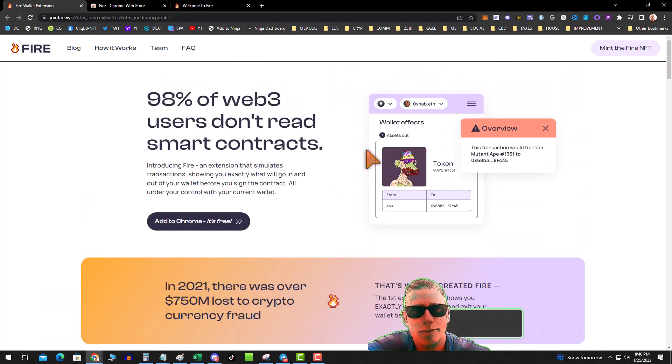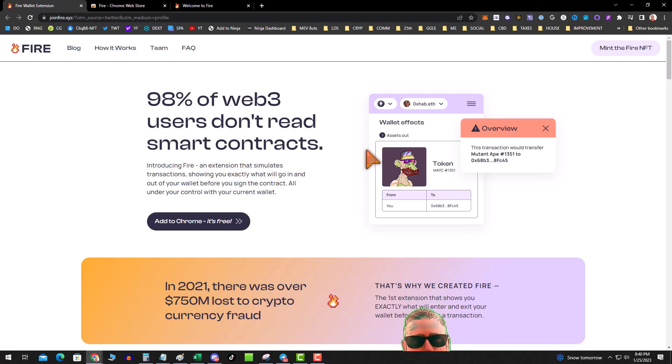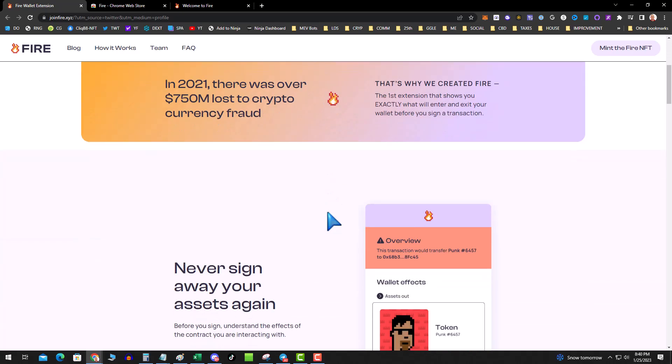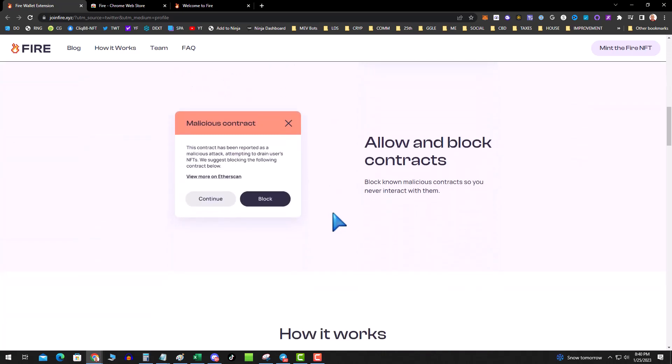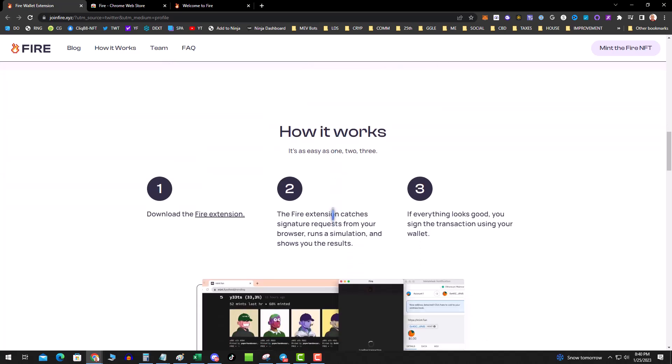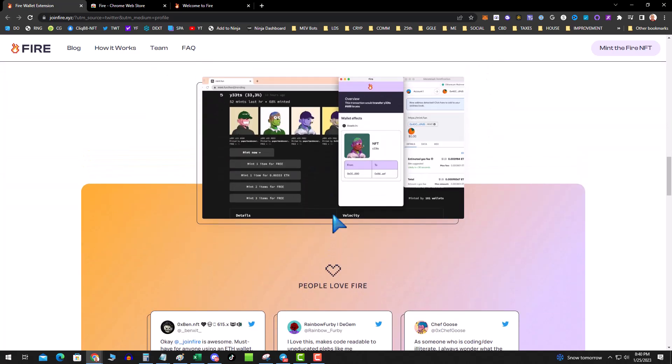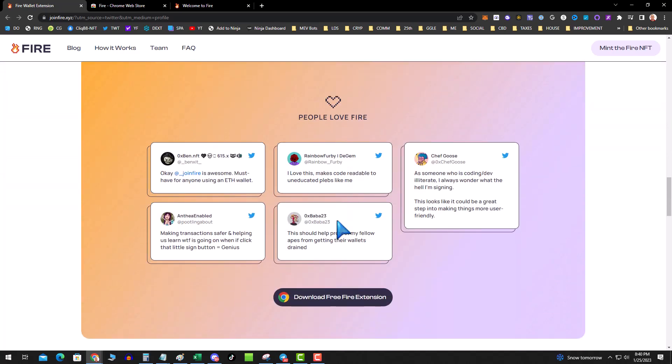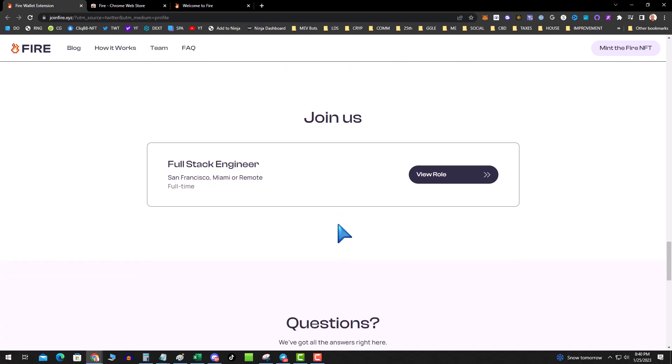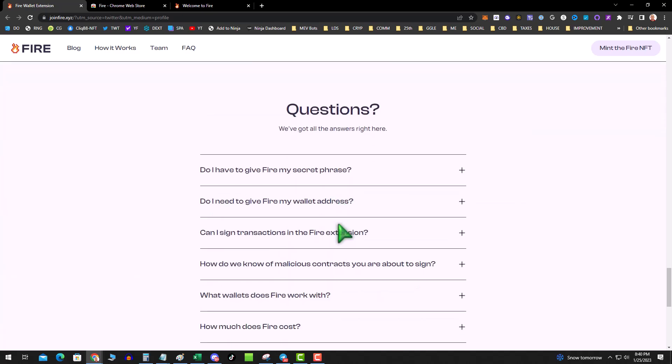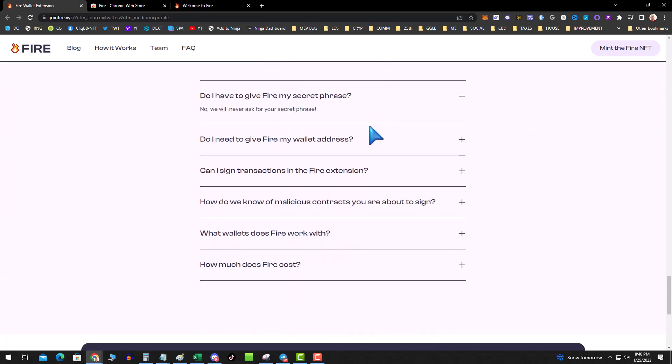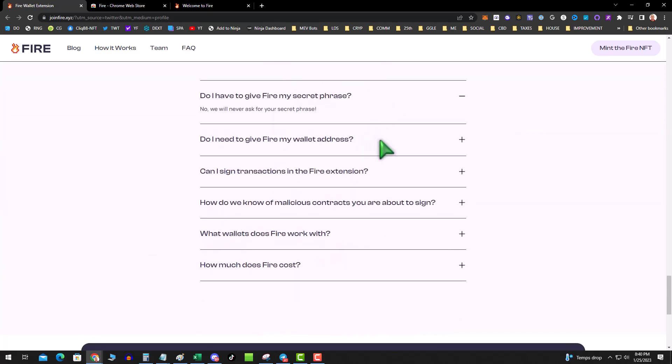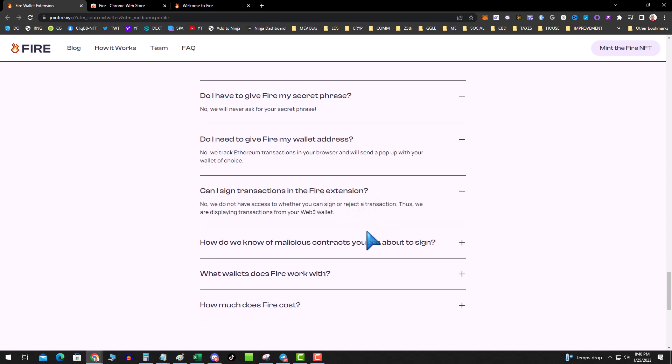Now I'm not really sure how they're monetizing it, and obviously you have some questions like, does it have access to my wallet? Well, basically according to this, does it give you a secret phrase? No. Do I need to give FIRE my wallet address? No, we track transactions in your browser and send a pop-up. Can I sign transactions? No, they have no access.